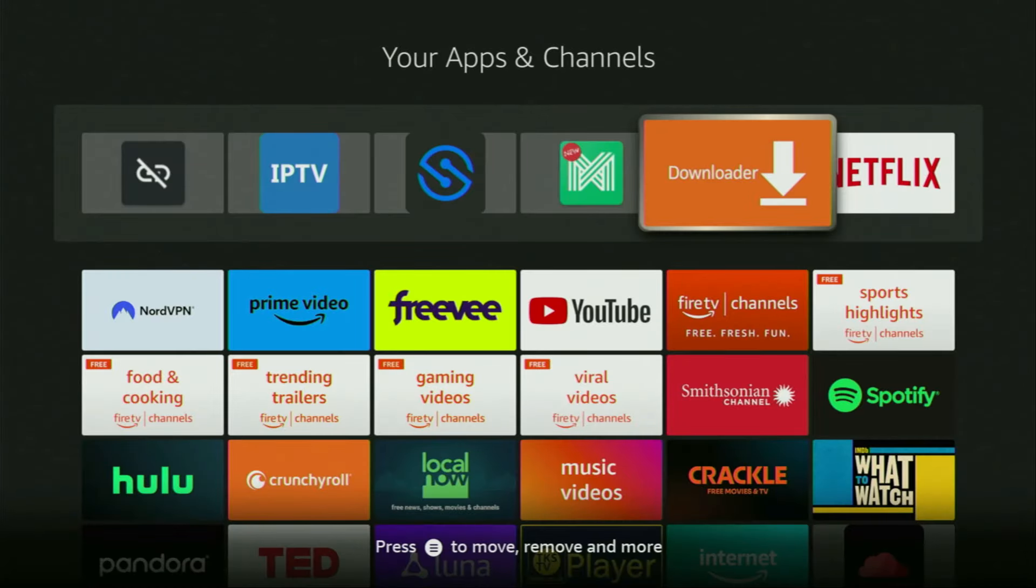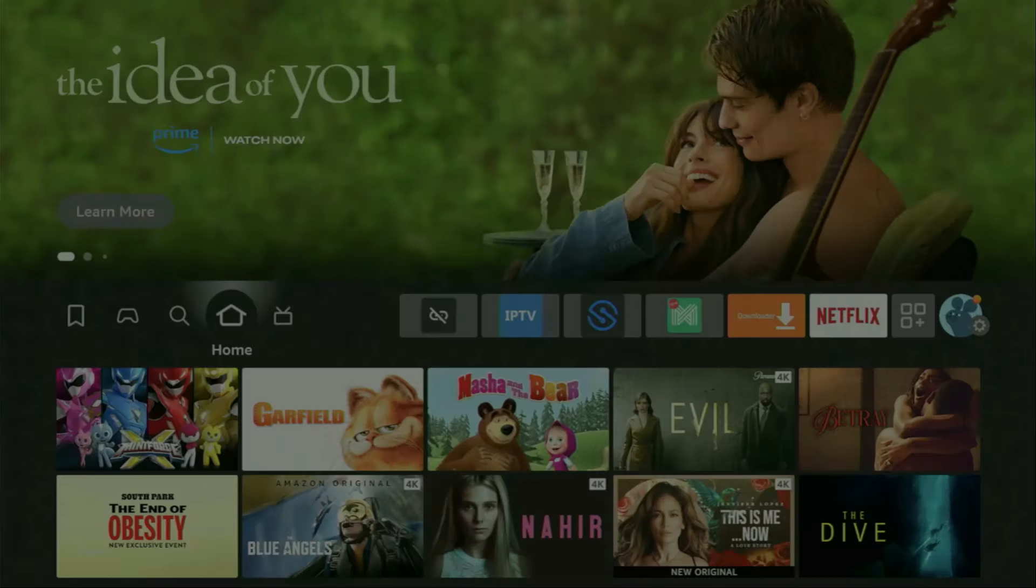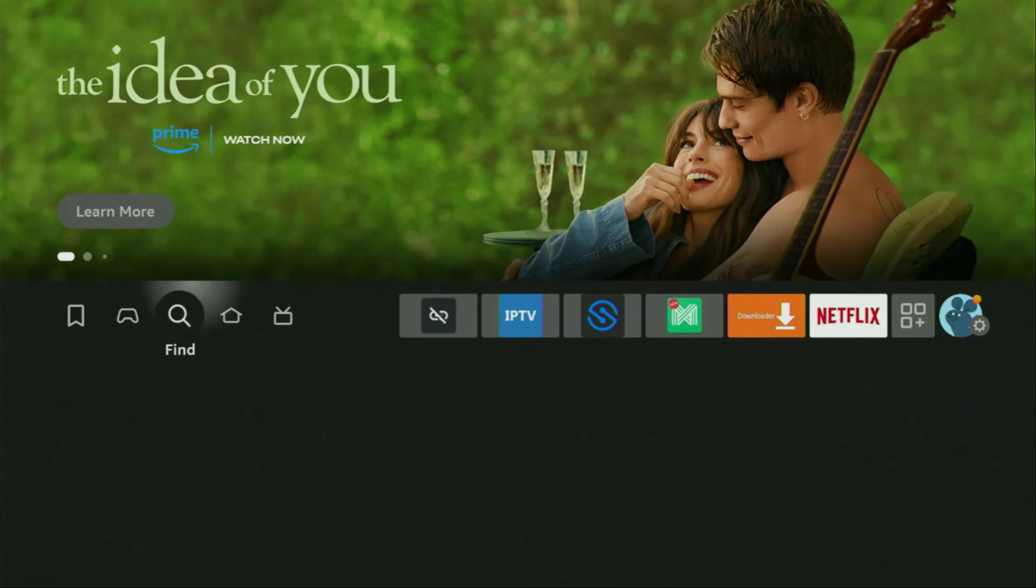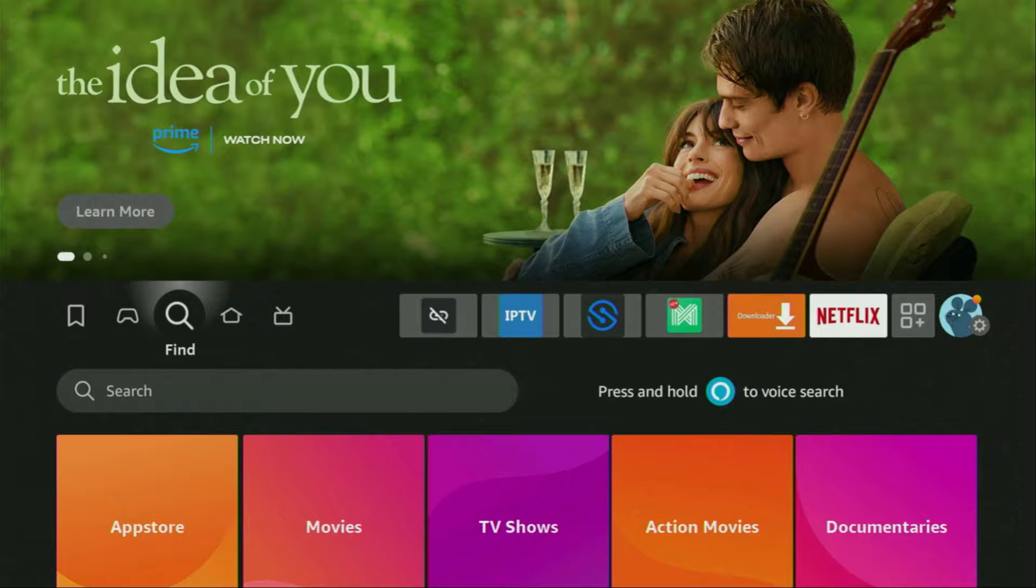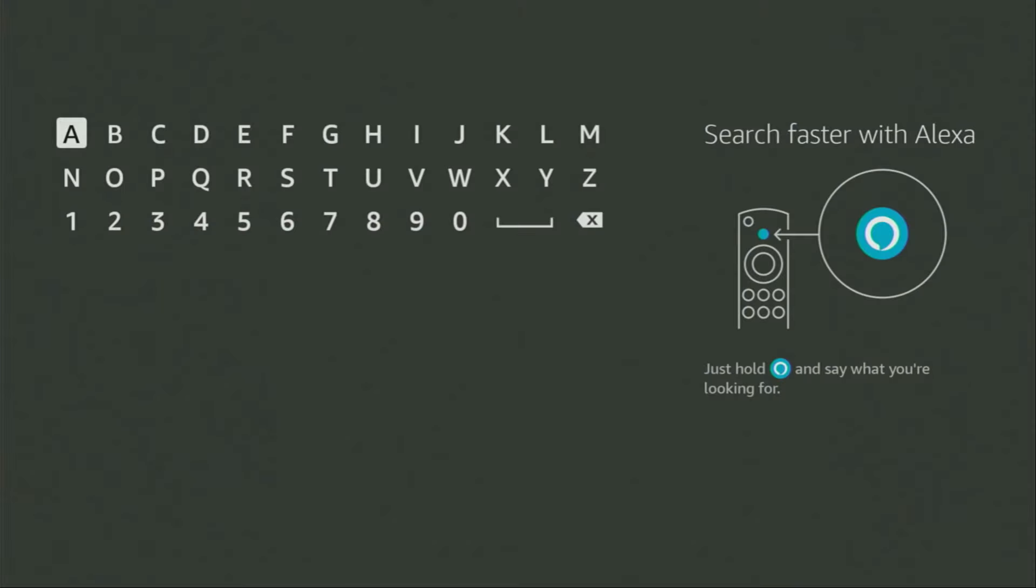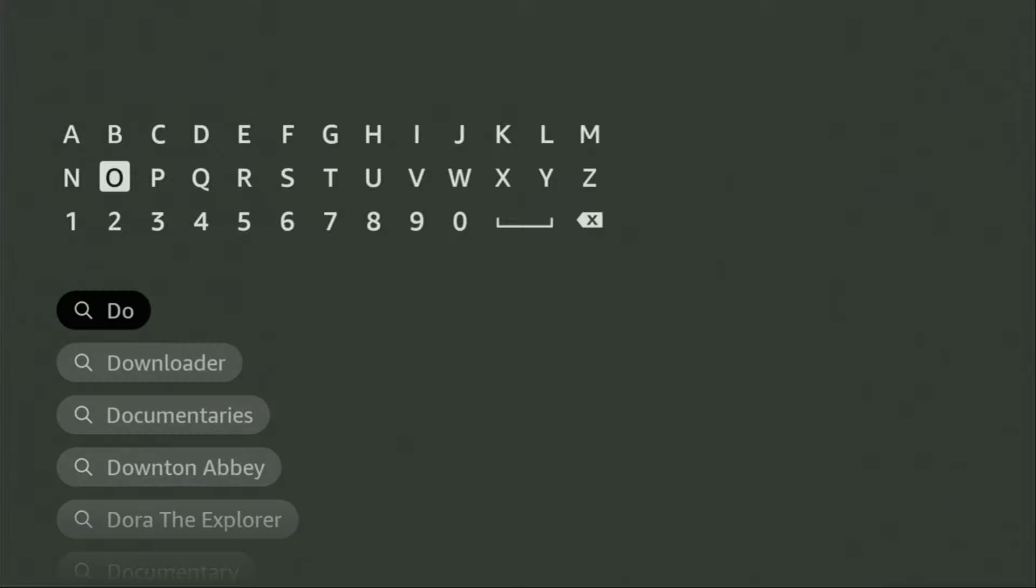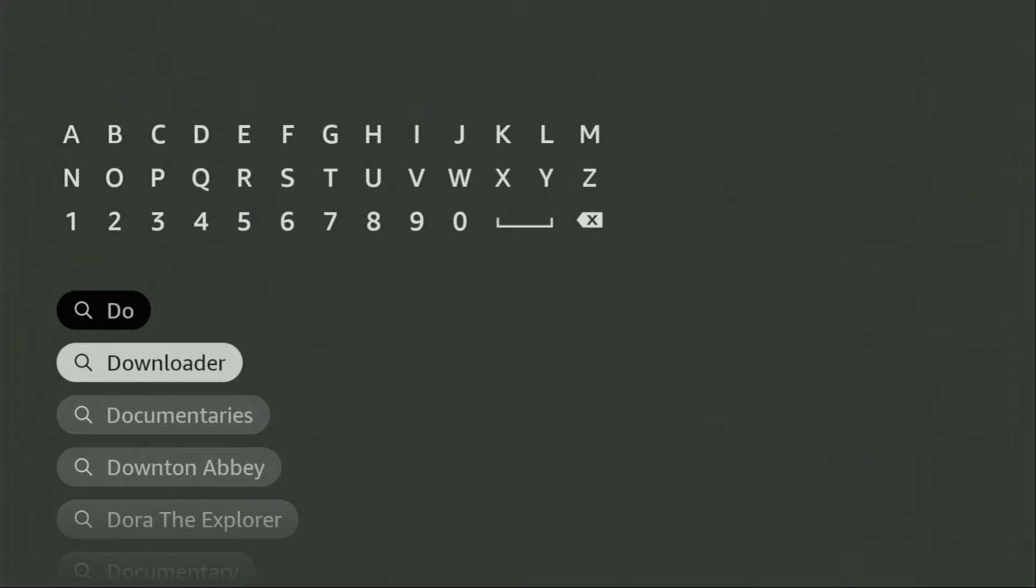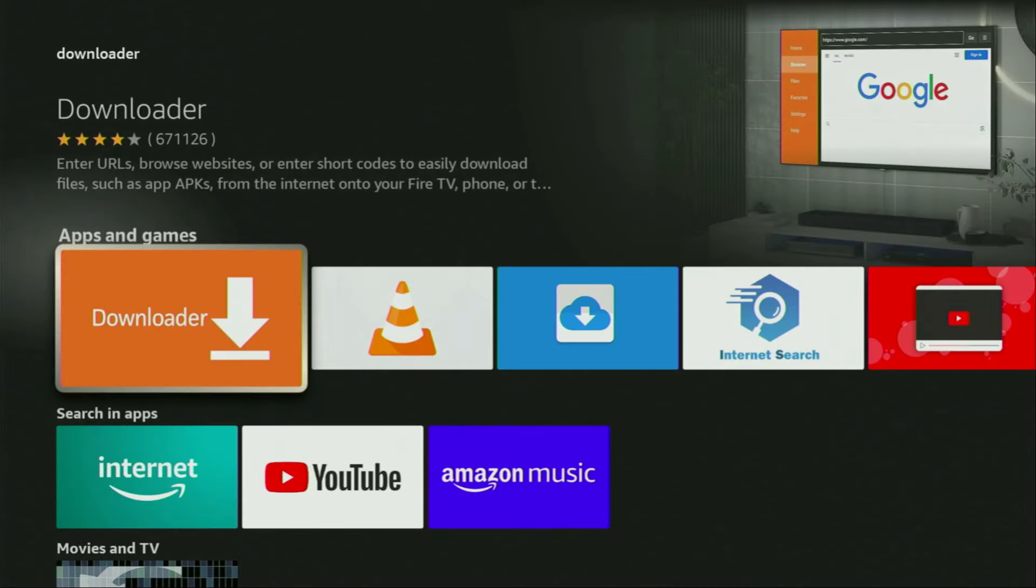First of all, you'll have to get an app called Downloader. You can actually get it totally for free from the official Amazon App Store. To do so, we just need to go to search on your device. Click on that magnifying glass, then start typing Downloader in the search bar. As you can see, Downloader already popped out for us at the bottom, so there was no need to enter the whole name of the app.